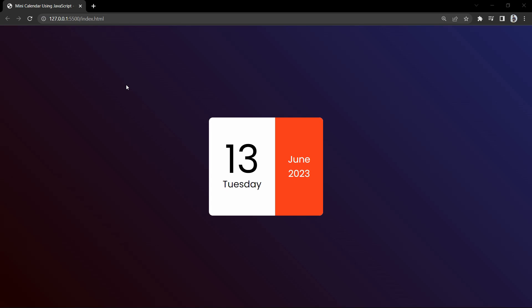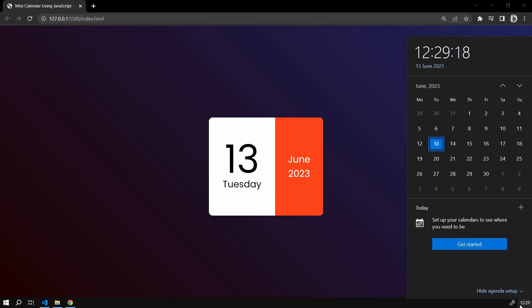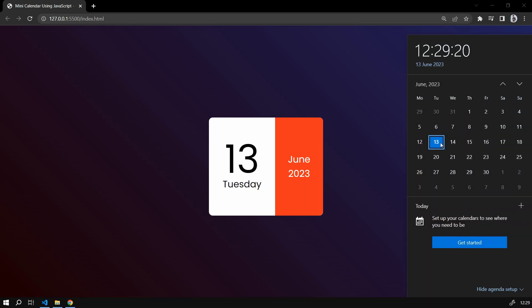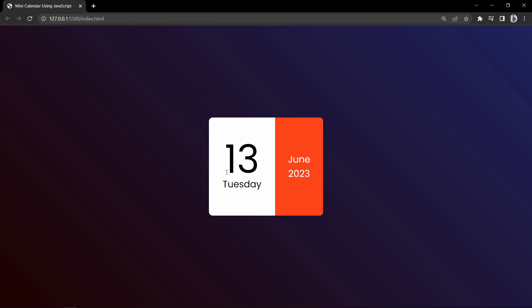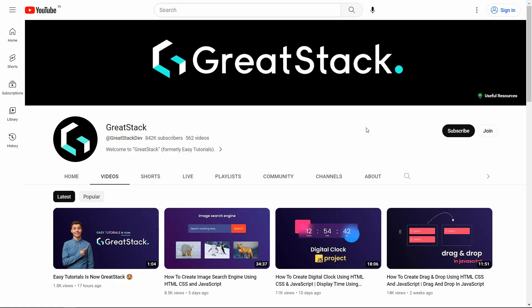Hi guys, welcome back to another video of Creator Stack. Today we are going to create a mini calendar using HTML, CSS, and JavaScript. You can see on my computer screen we have one calendar that displays the date, day, month, and year — it is displaying the current date. The current date is 13th June 2023 and the day is Tuesday, displaying the current date with the help of JavaScript.